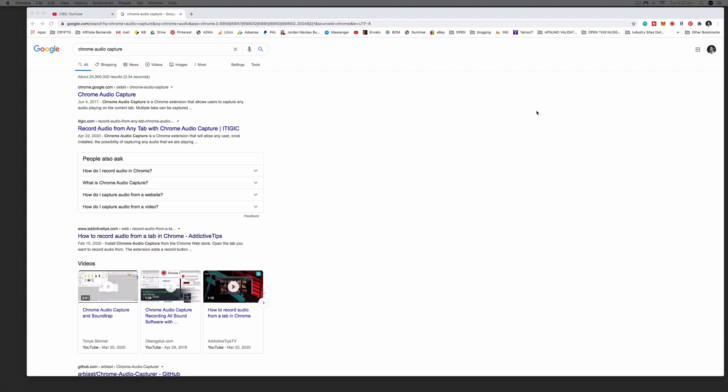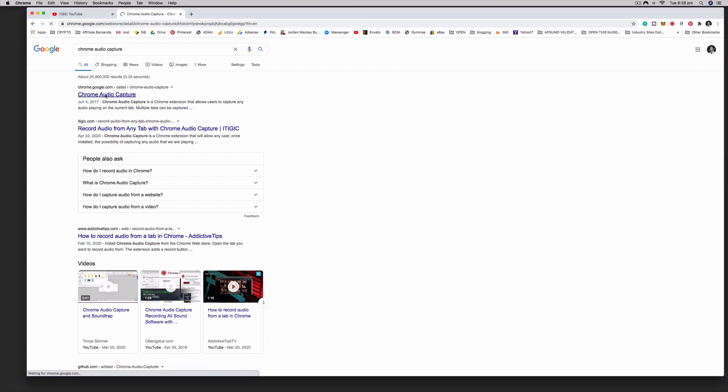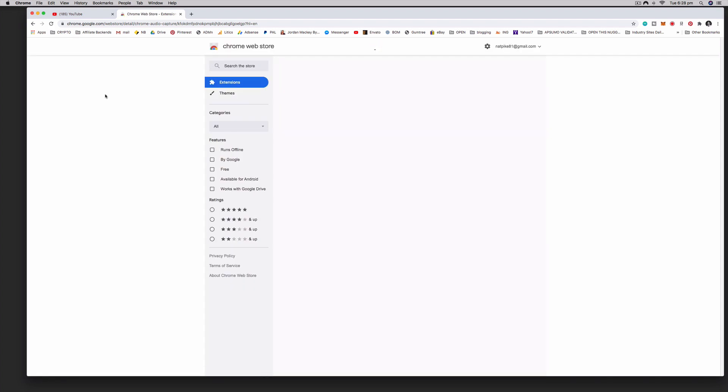If you open up a fresh tab and in the search type in Chrome Audio Capture, it will be the first thing that comes up right here. Chrome Audio Capture is an extension for Chrome and this is really handy if you just want to grab some sound from a podcast and save it to listen to later.